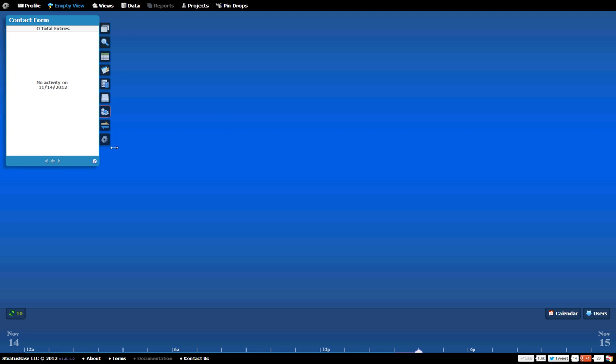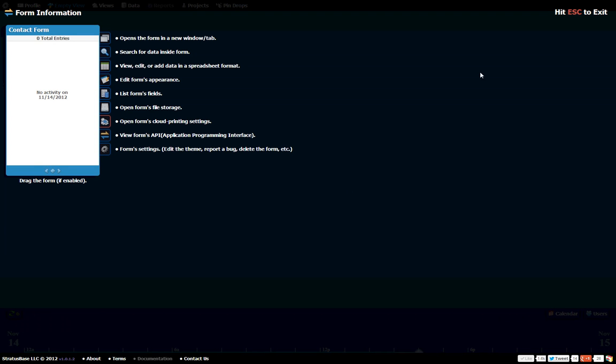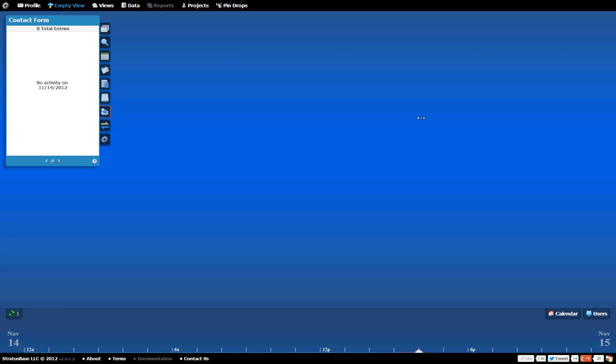If you want to know what they do, just quickly hit this question mark. And it'll explain it all to you. I'm not going to go over that right now. I just want to jump into the form and show you how to enter data real quick. And then we'll wrap up this video.